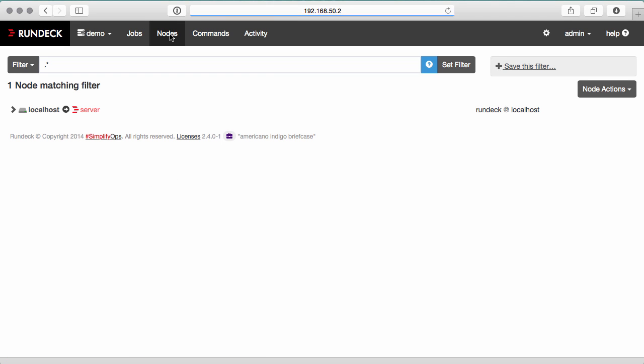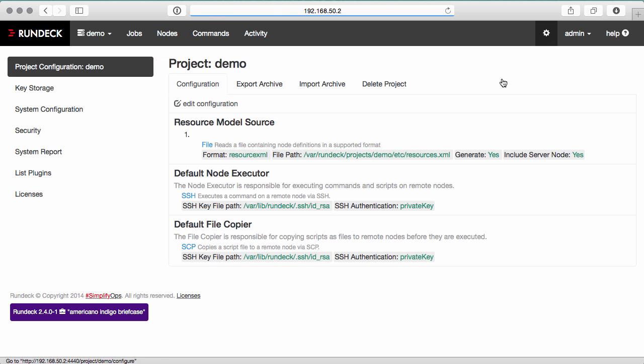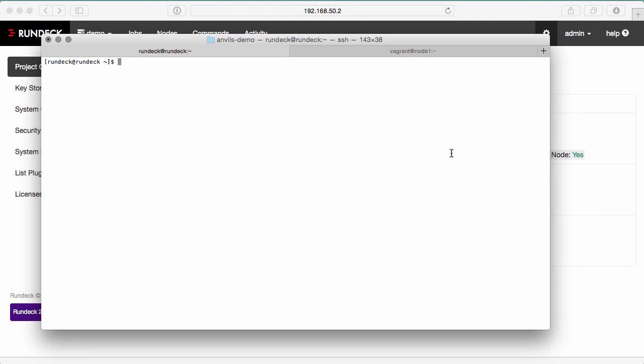Now under nodes, Rundeck will automatically include the server node, which is itself. But we're going to edit this resources.xml file to add a new node. So I'll go over to terminal. I'm going to edit this file.